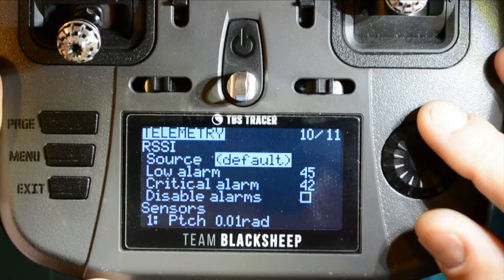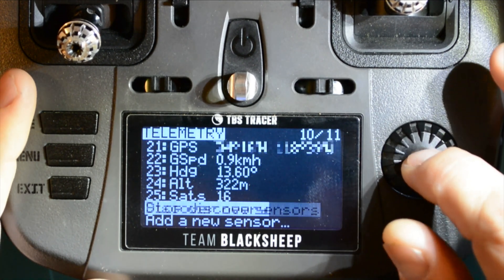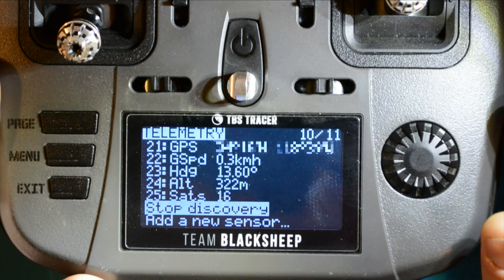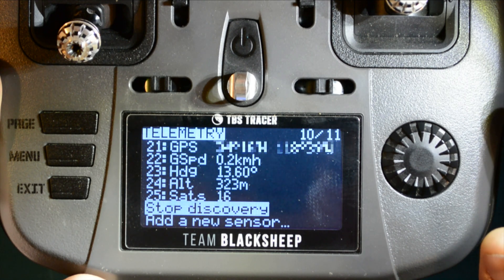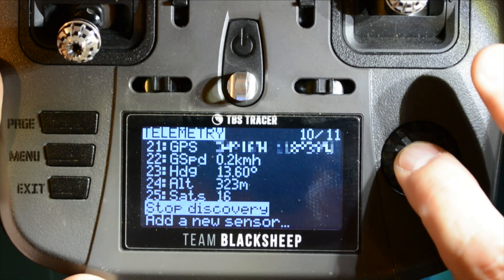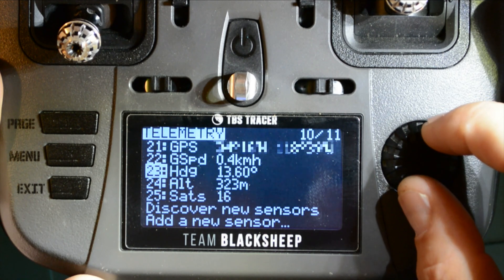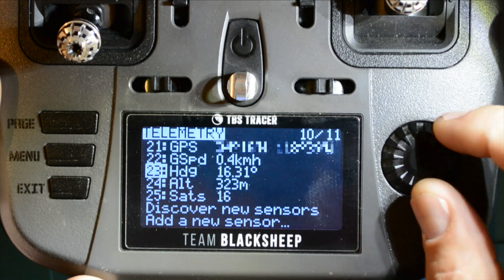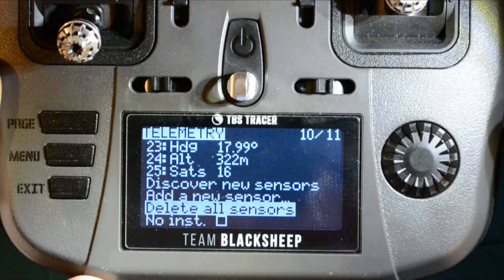On the telemetry screen, scroll down to discover new sensors and hit enter. Note: your quad has to be powered up for this — if the radio can't talk to the flight controller, you won't get any sensor data. If your flight controller, receiver, and GPS all power up from USB 5V, you won't need a LiPo for this step. After about 10 seconds, hit enter again to stop the discovery. Scroll back up and you should see GPS-specific sensors like satellites, altitude, heading, GPS speed, and GPS. If the sensor data looks wrong, you can delete all sensors and rediscover them fresh.